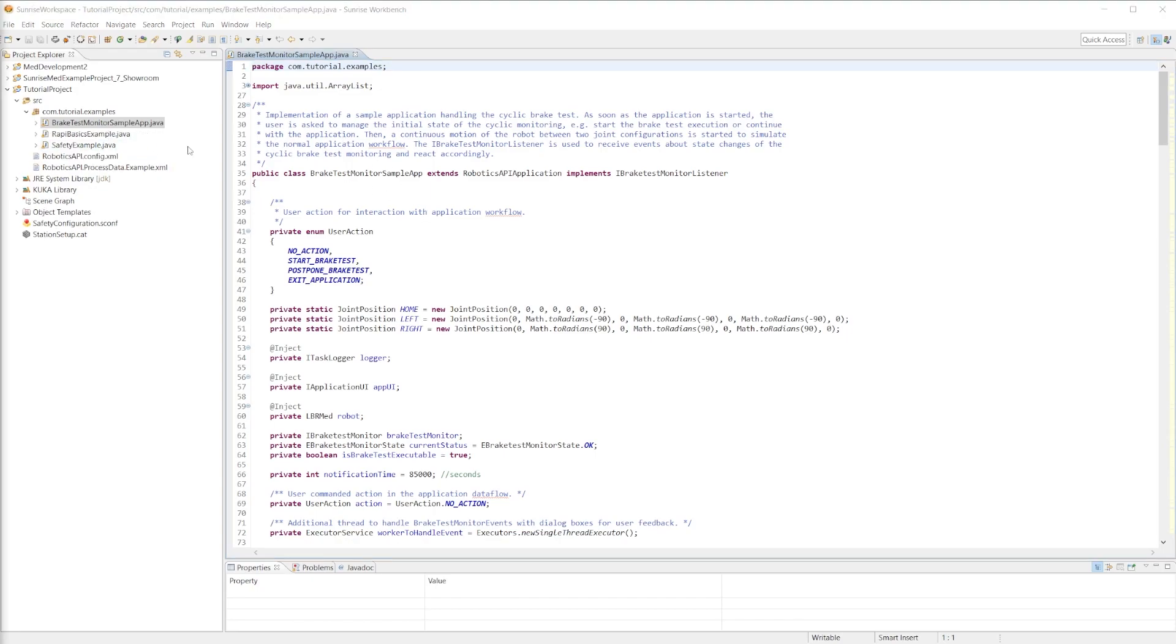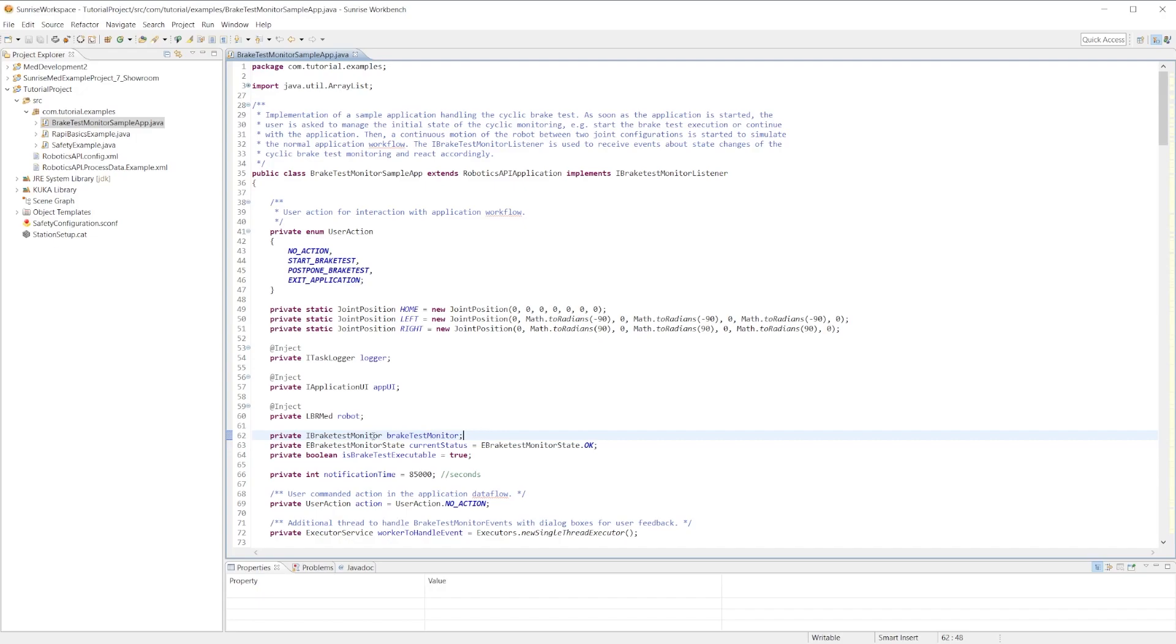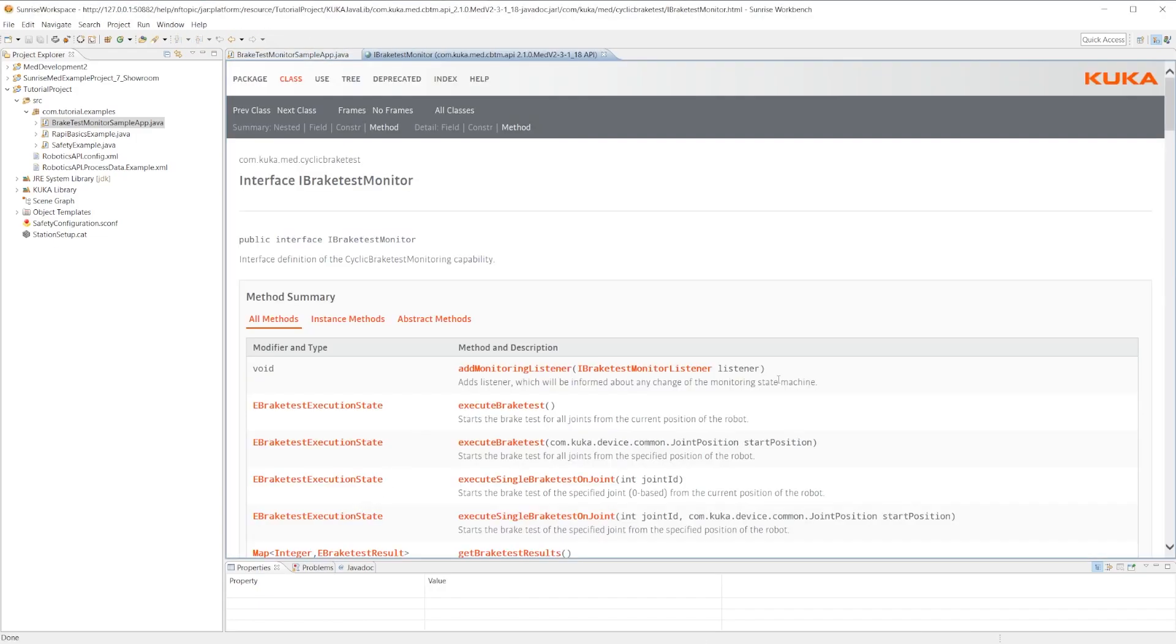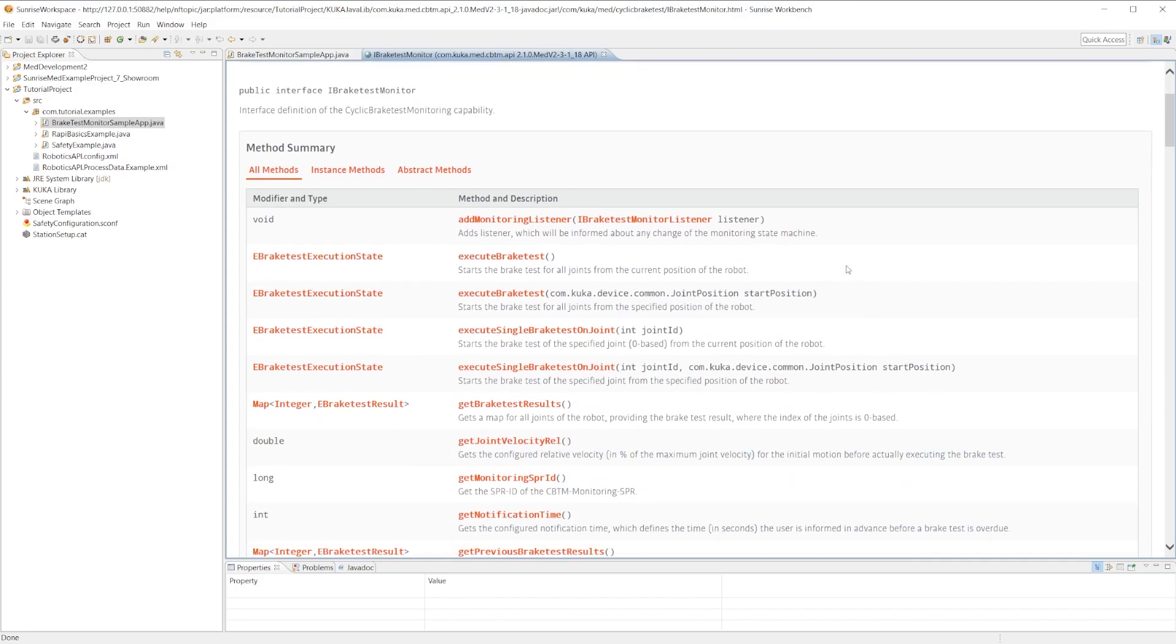So now let's just briefly walk through the brake test monitor sample app to give you a high-level overview of the brake test. First, if we look at line 62, we can see we have a brake test monitor object. If we go to the javadocs for the iBrakeTestMonitor interface, we can see the different methods that we can leverage.